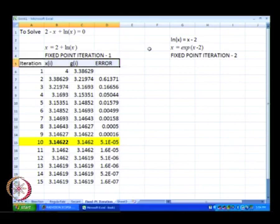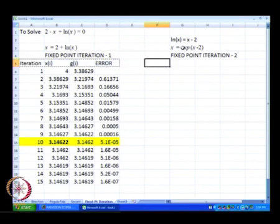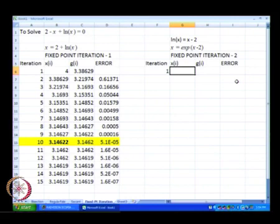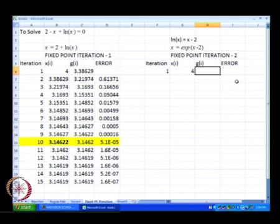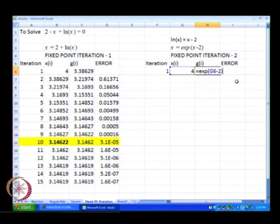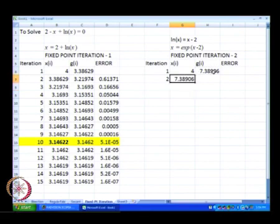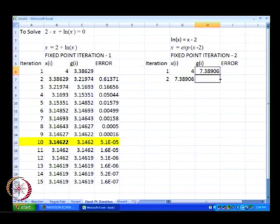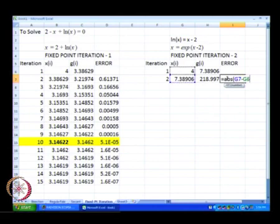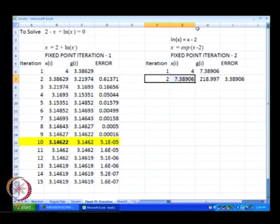For fixed point iteration number 2, we start with x i equal to 4. g of x i is nothing but exp of x minus 2, and that gives us the value at each iteration. The error is the absolute difference between successive iterates. We drag the formula down for 15 iterations.